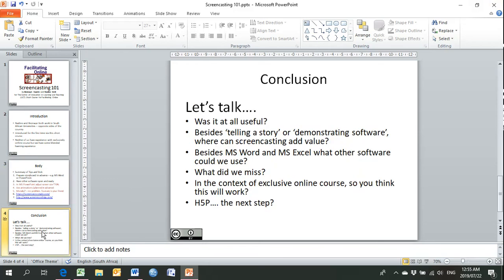The last thing Nadine and I'd like to speak about is our conclusion. Please do tell us: what about all of this did you find useful? Besides telling a story or demonstrating software, where do you think screencasts could add value? Besides MS Word and MS Excel, what other software could we use for the storyboard? Is there something we missed? And in the context of an exclusive online course, do you think that screencasting would work? And H5P — is that the next step? We can speak about that in the discussion board or forum. Thank you so much for taking the time to watch this video — I'll be looking forward to chatting to you soon.